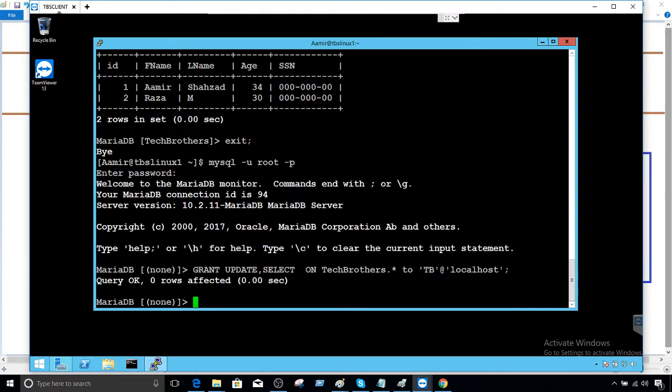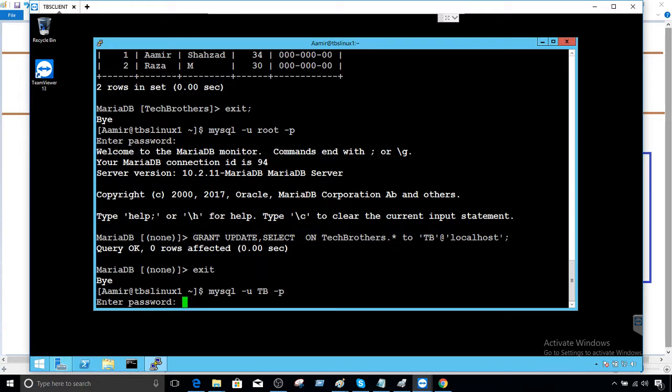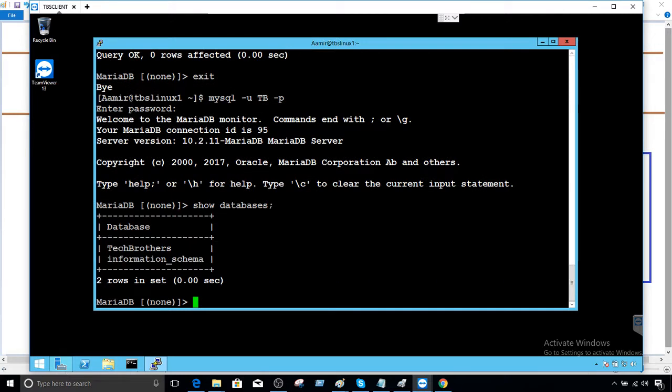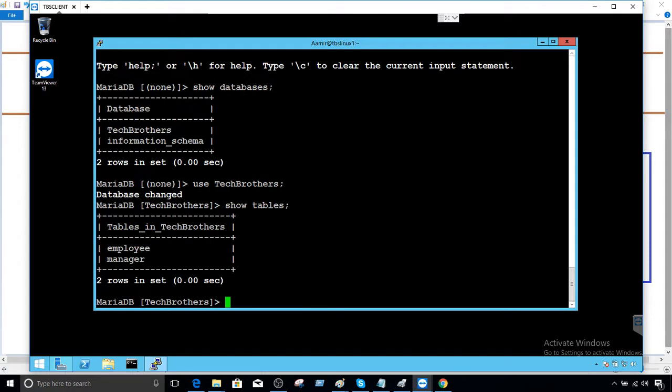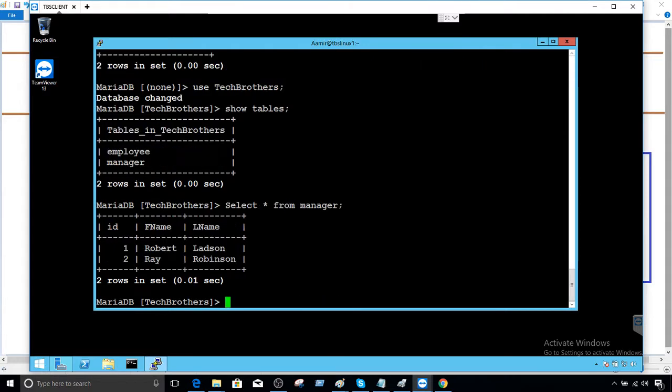Now we exit from here, we come back with our user TB and provide the password 123. Show databases are still the same databases. But when we say use tech_brothers and show tables, we should see all the tables. In our case if you remember we have only two tables in this database. You can select the data from manager. Here is the data, we can update manager data.